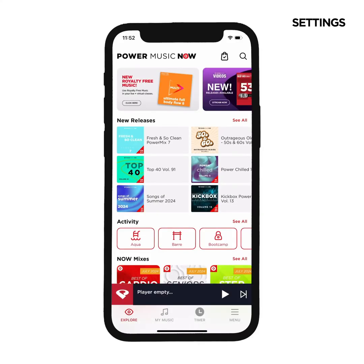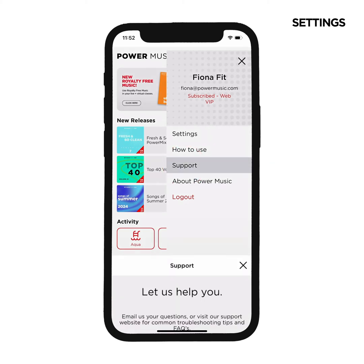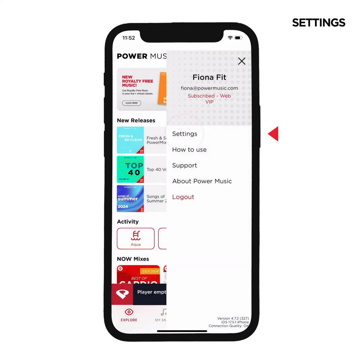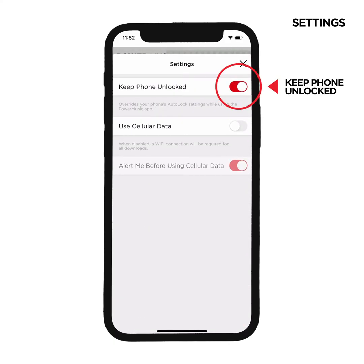The first thing you're brought to after logging in is the Explore page. Click on the bottom right menu to check out some of the settings options and how to contact us for more information or support. Also, you may want to switch on Keep Phone Unlocked during your fitness classes.